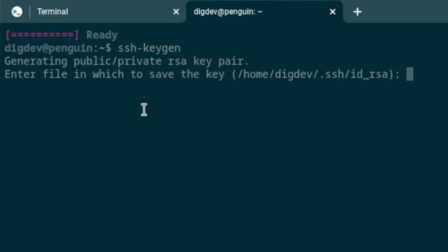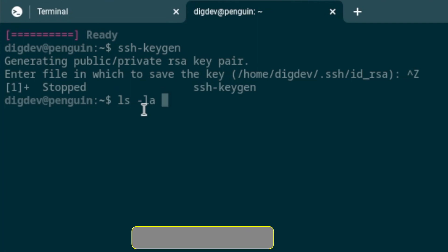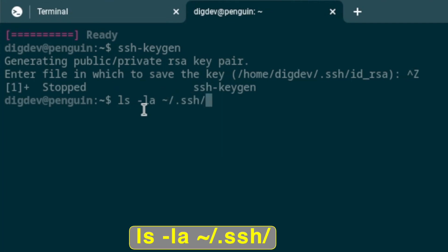It's going to save on your home directory. I already did that, so I'm not going to do that. I'm just going to end that, and you can see it's already here in the .ssh directory.